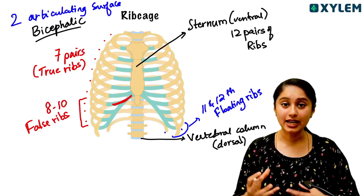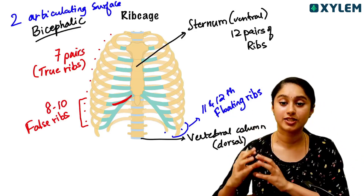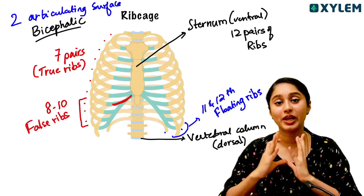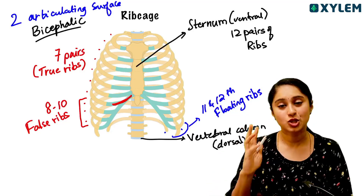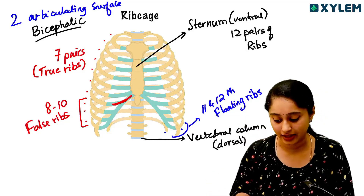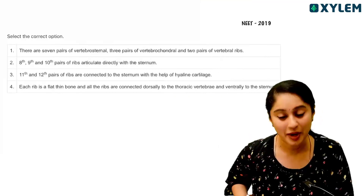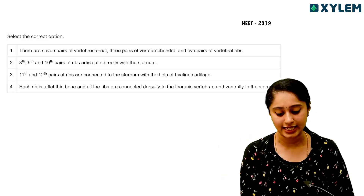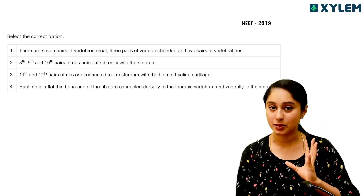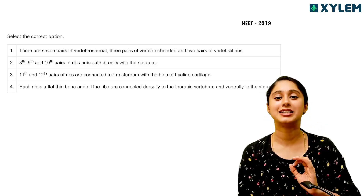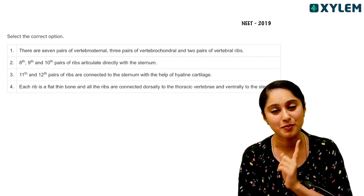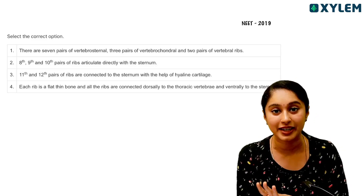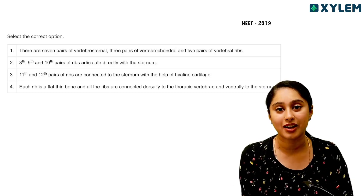Because there are two articulating surfaces, we call human ribs bicephalic. Bicephalic means a structure with two articulating surfaces. This is an important terminology in the rib cage topic. In fact, a question appeared in NEET 2019 — select the correct option from four statements. Try to identify the correct answer and comment below.